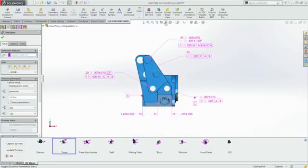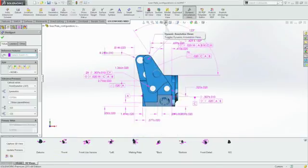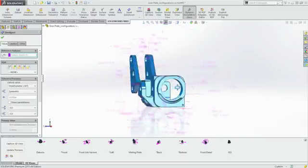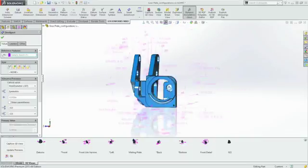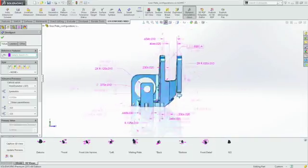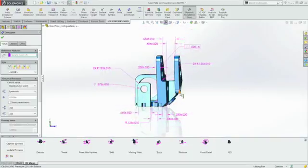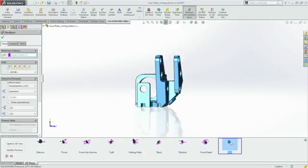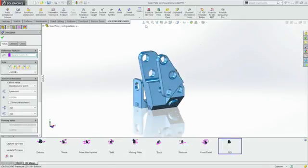If you wish, you can show all the annotations at once and use the Dynamic Annotations feature to automatically fade annotations as they move in and out of the view plane. Capturing information is easy.